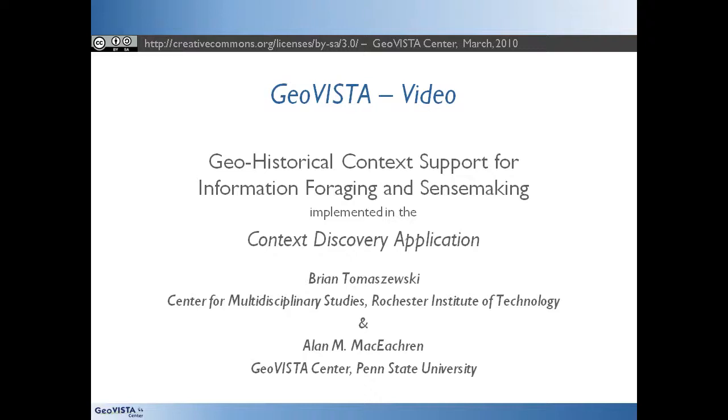This GeoVista video presents research on geohistorical context support for information foraging and sensemaking, as implemented in the Context Discovery Application.